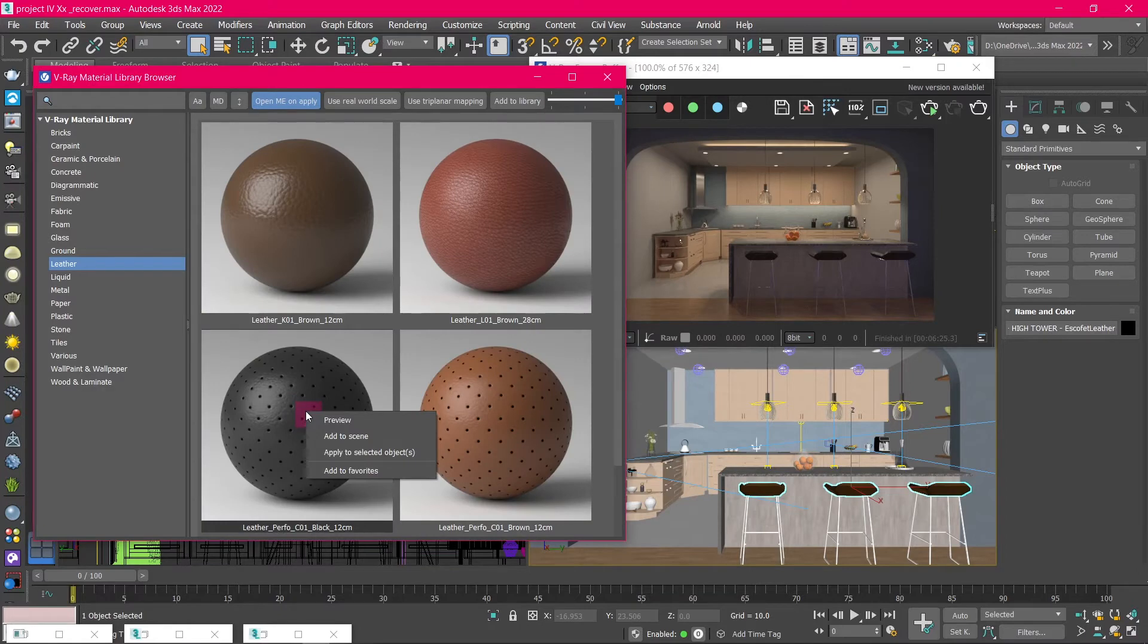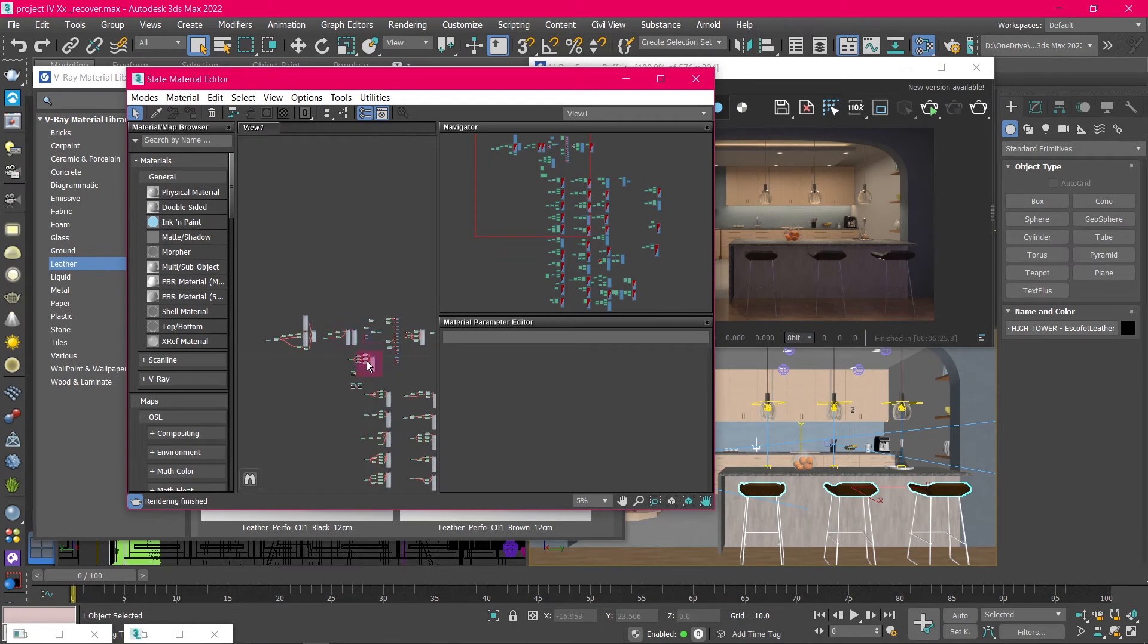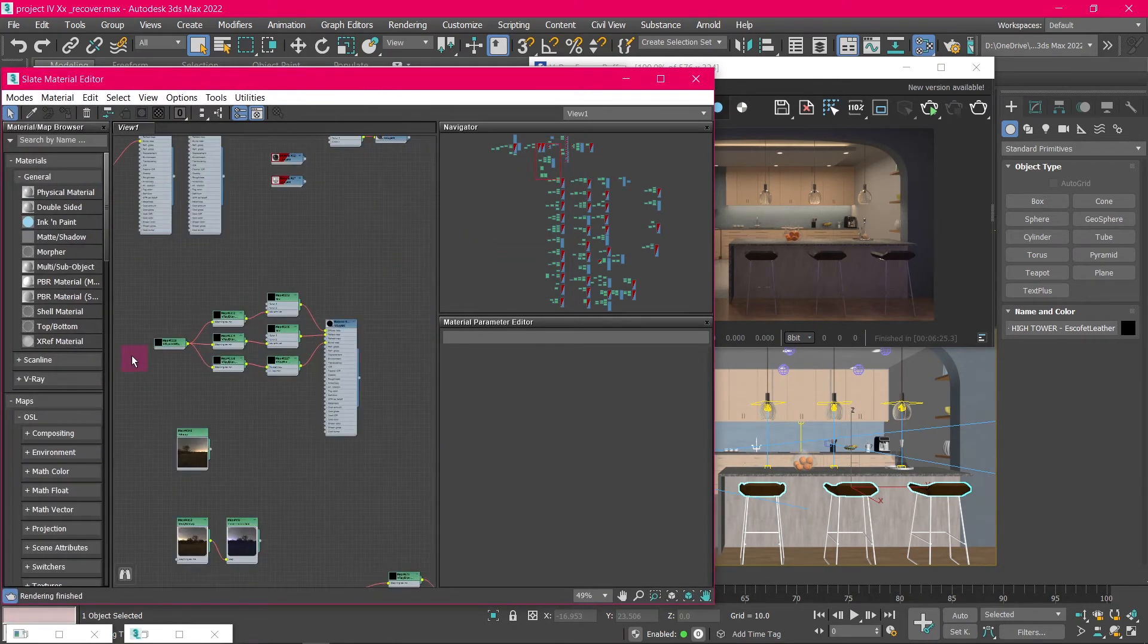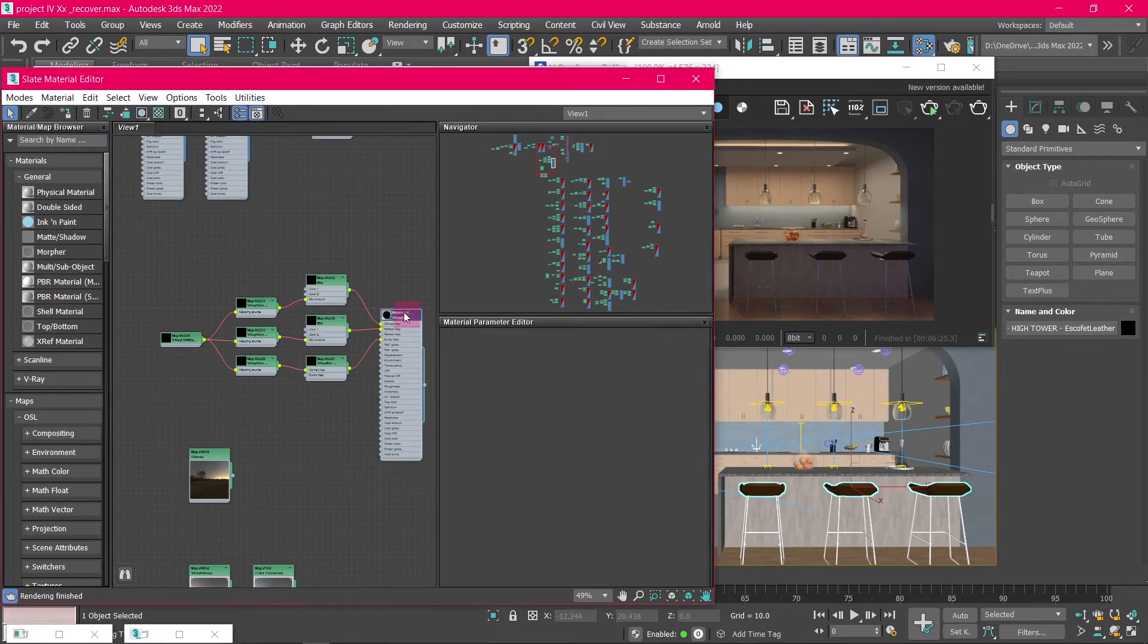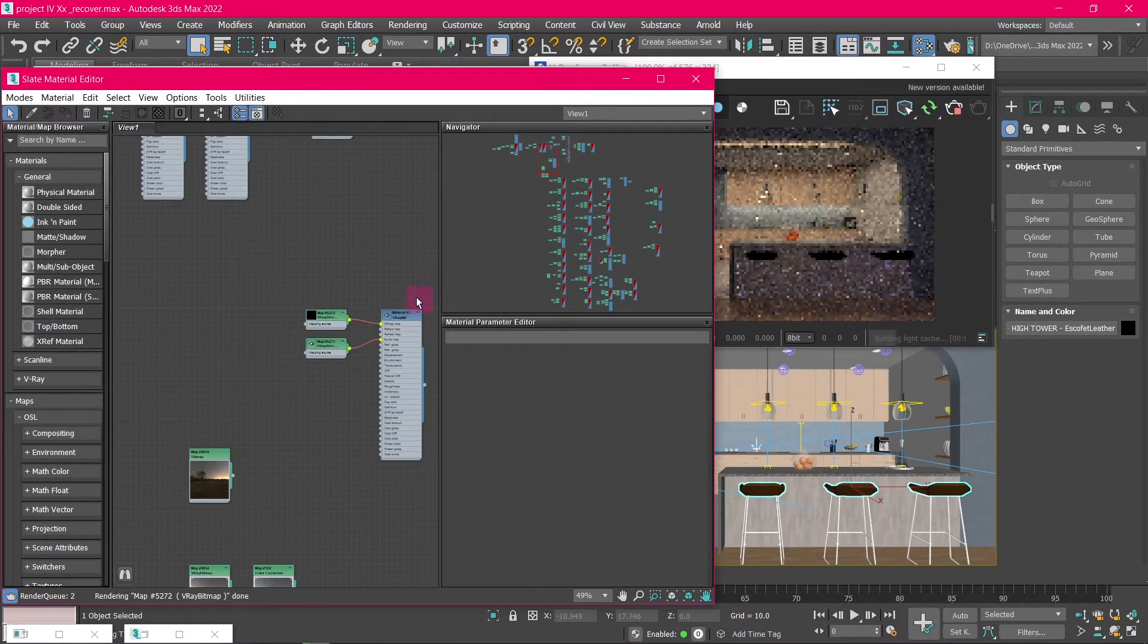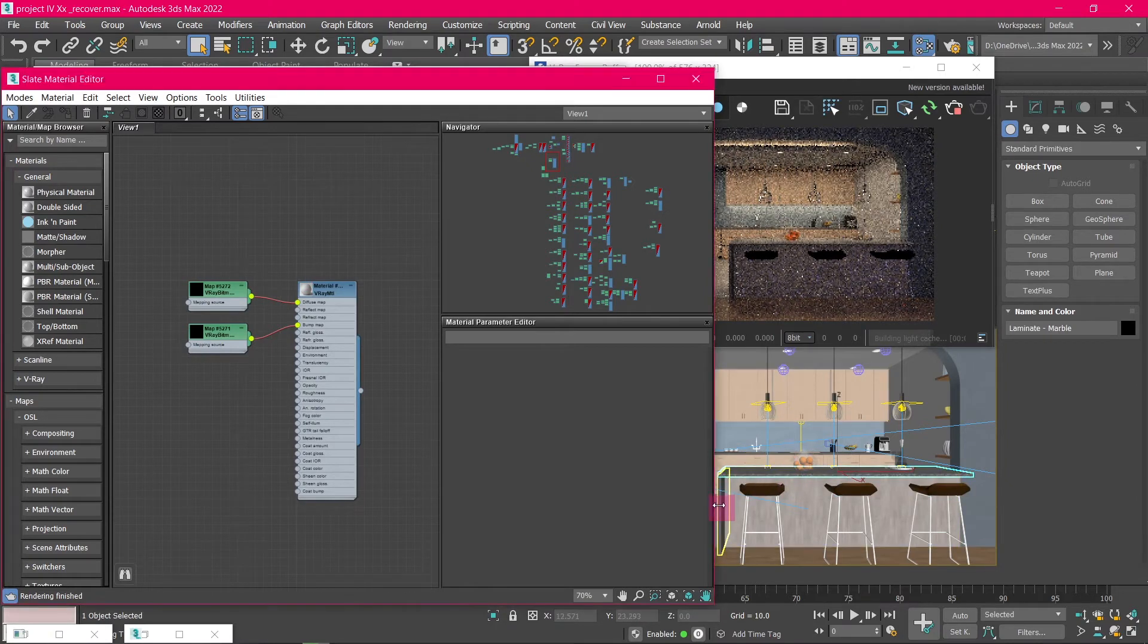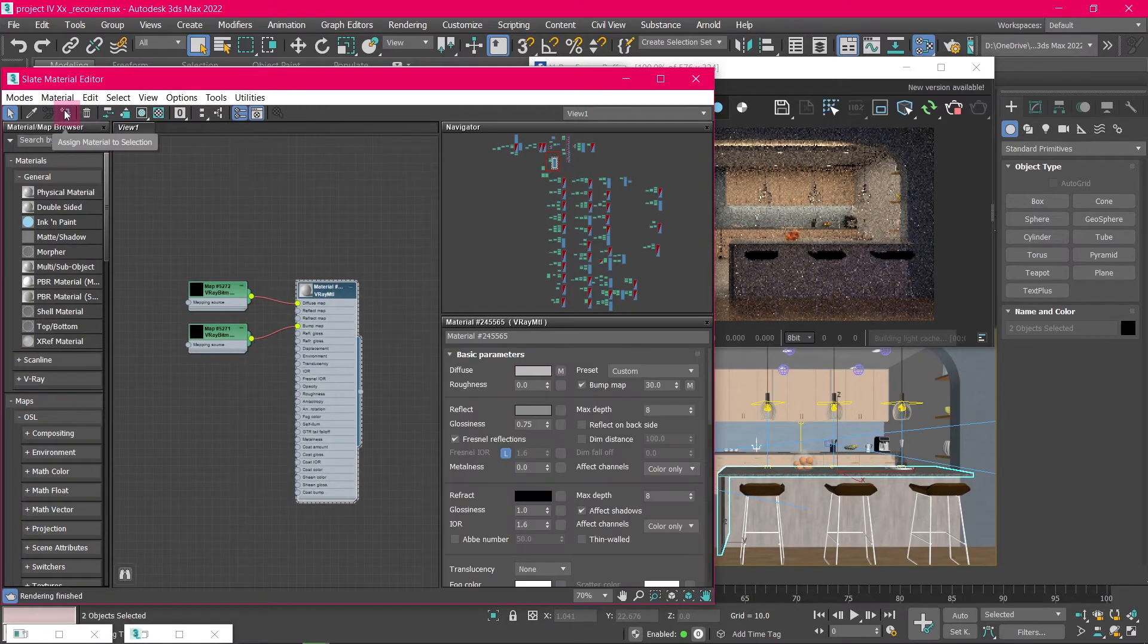Or you can add the material to the scene by selecting Add to Scene. This will add the material on the 3ds Max Material Editor. From there, you can select the object then select the material we just added, and click on the Assign Material icon here, and the material will be assigned to the objects. Now let's add this material to the kitchen counter. Select the object, then select the material, and assign it to the object. The material is added.